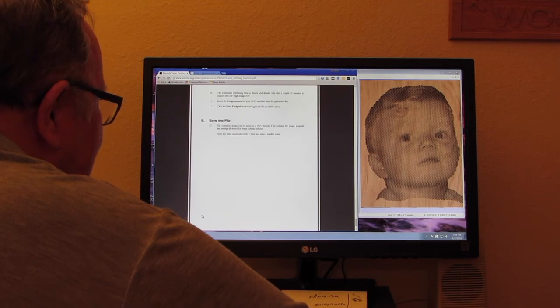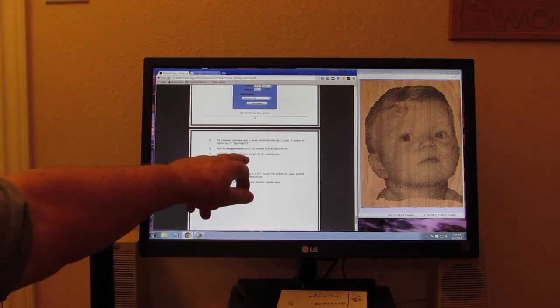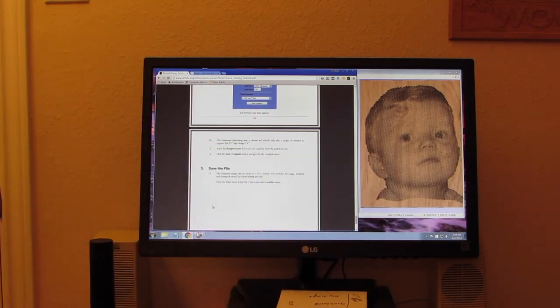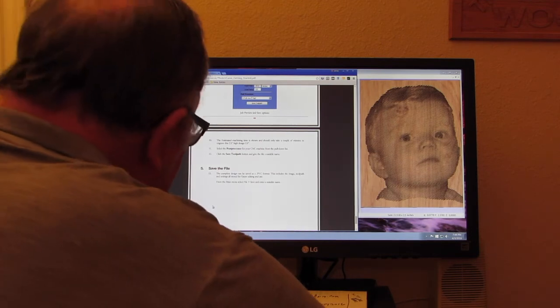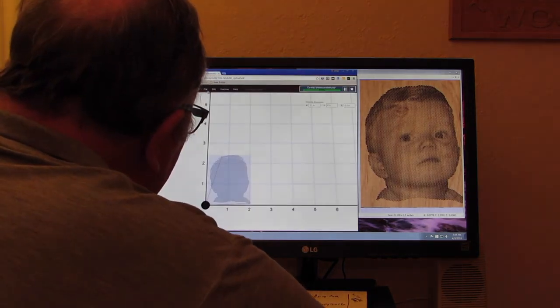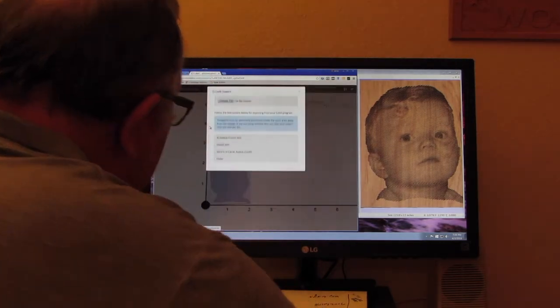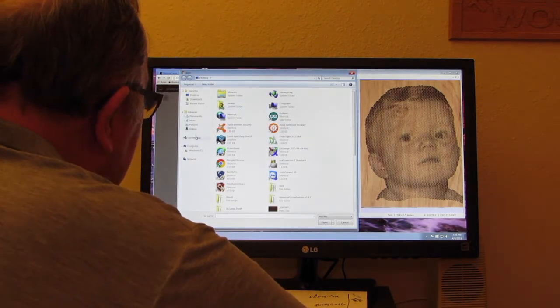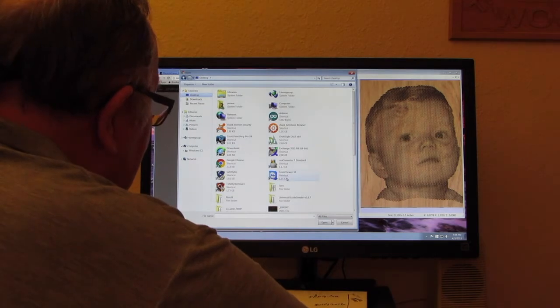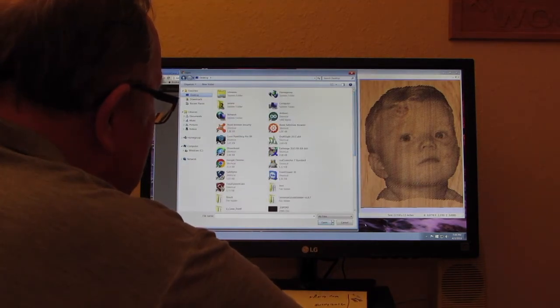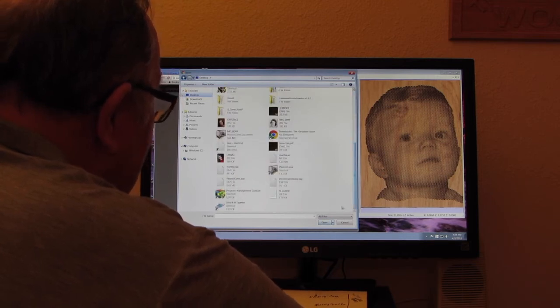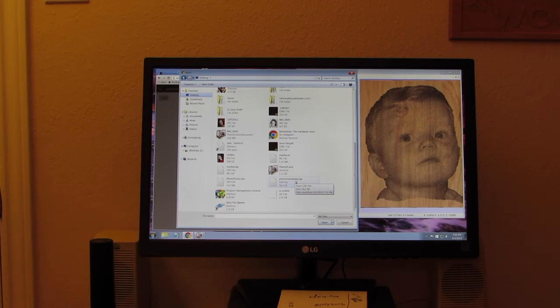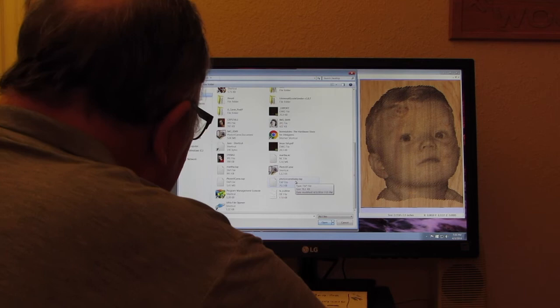Then I exported it like it says: save the tool path and give it a suitable name, which I called Photo V-Carve Baby, sent it to my desktop. And then I went out here in Easel and I went into File, Import G-code, choose the file. And I went to my desktop and it's down here somewhere. There, Photo V-Carve Baby.tap. And I told it to open that file and import it. And when it imports it...